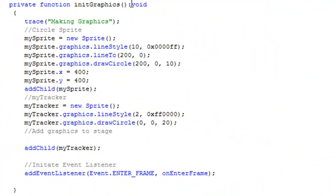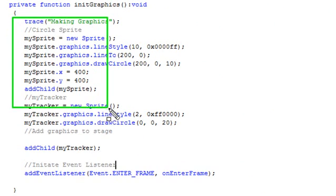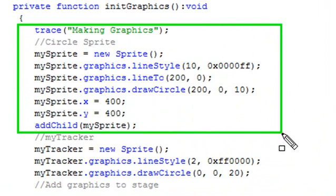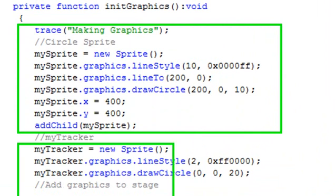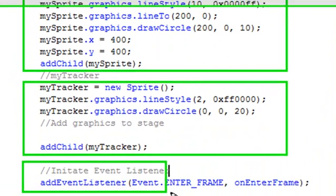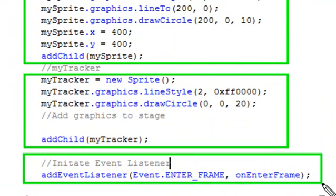And here's your initiate graphics method. So the first part actually draws your circle with a little tail on the end of it. So the next sprite basically is the red circle that tracks the sprite that you create. And then you want to add a listener, basically getting cranked and pumping through the different frames per second. So let's take a look at that listener right now.